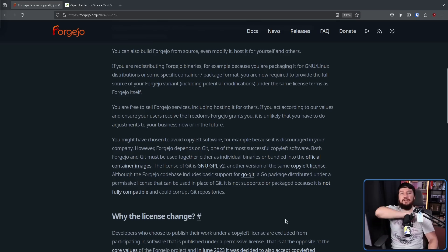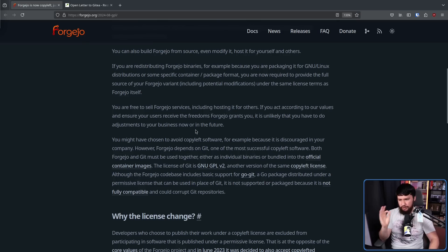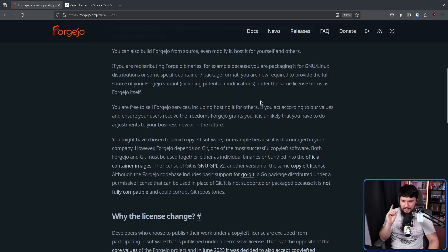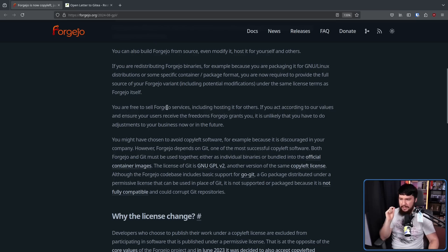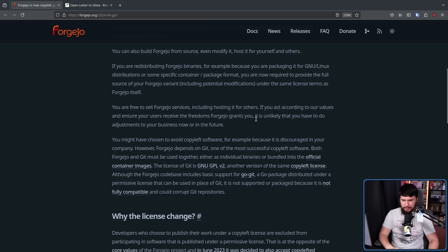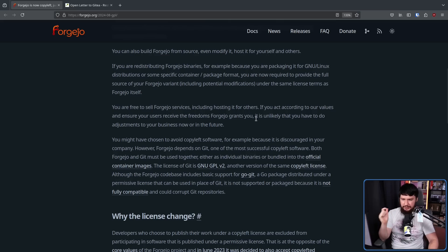Moving on, you are free to sell Forgejo services, including hosting it for others. If you act according to our values and ensure your users receive the freedoms Forgejo grants you, it is unlikely you have to do adjustments to your business now or in the future.